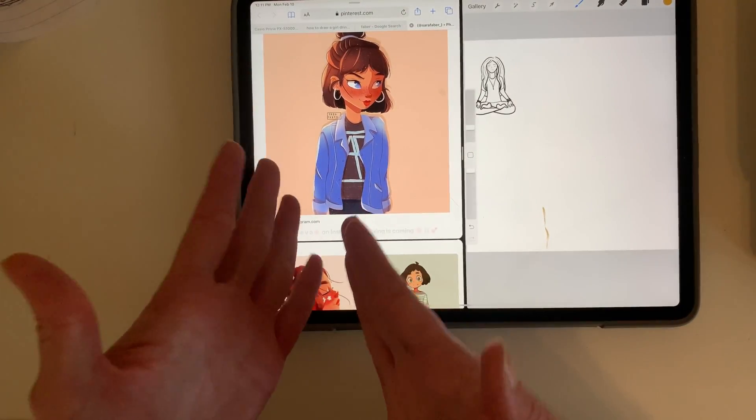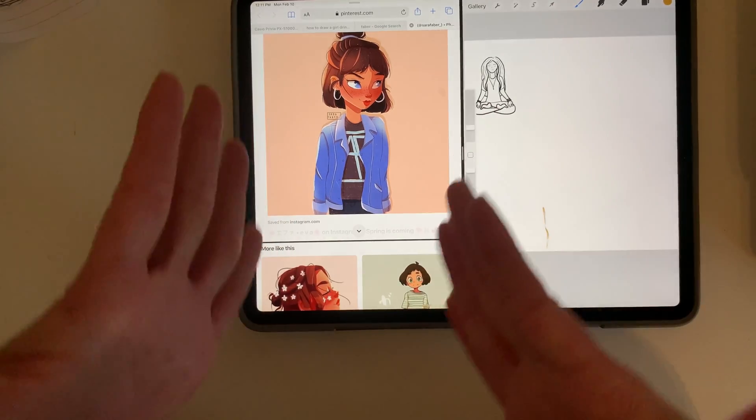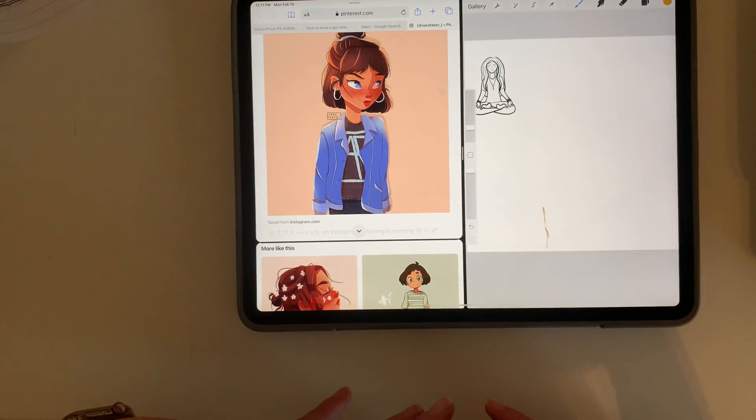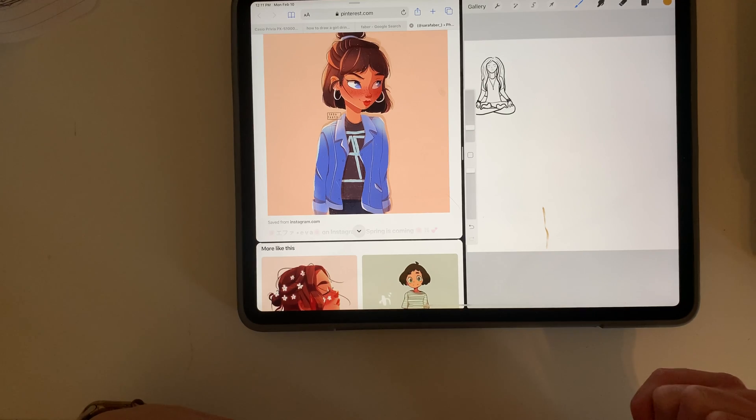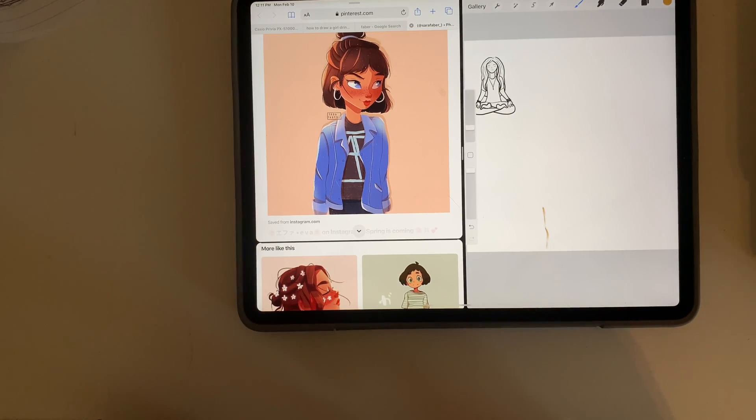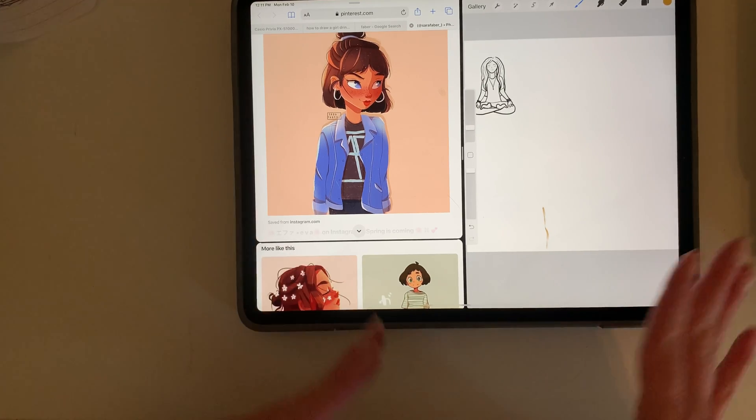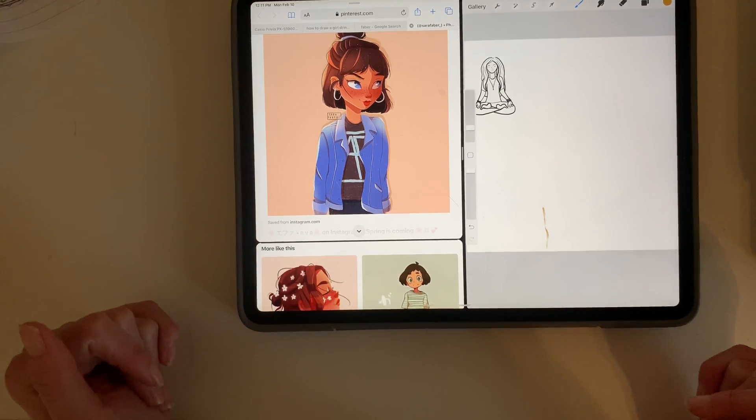So if you're already on the internet, you don't have to necessarily save the photo to your iPad. You can just pull the Procreate app up, or if you save it for a future date, you can pull it up from your photos later.